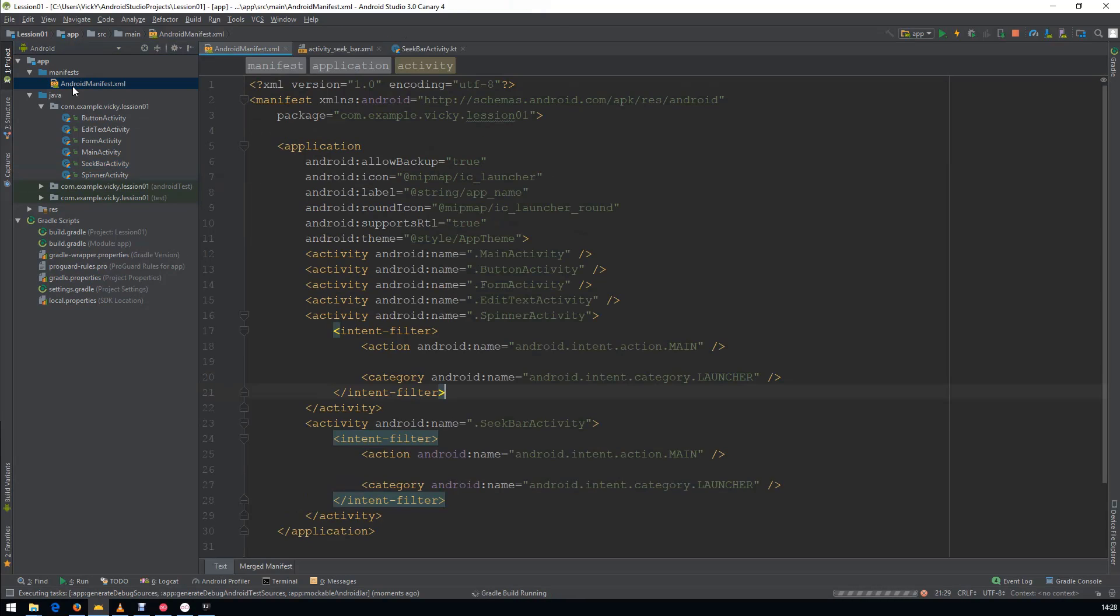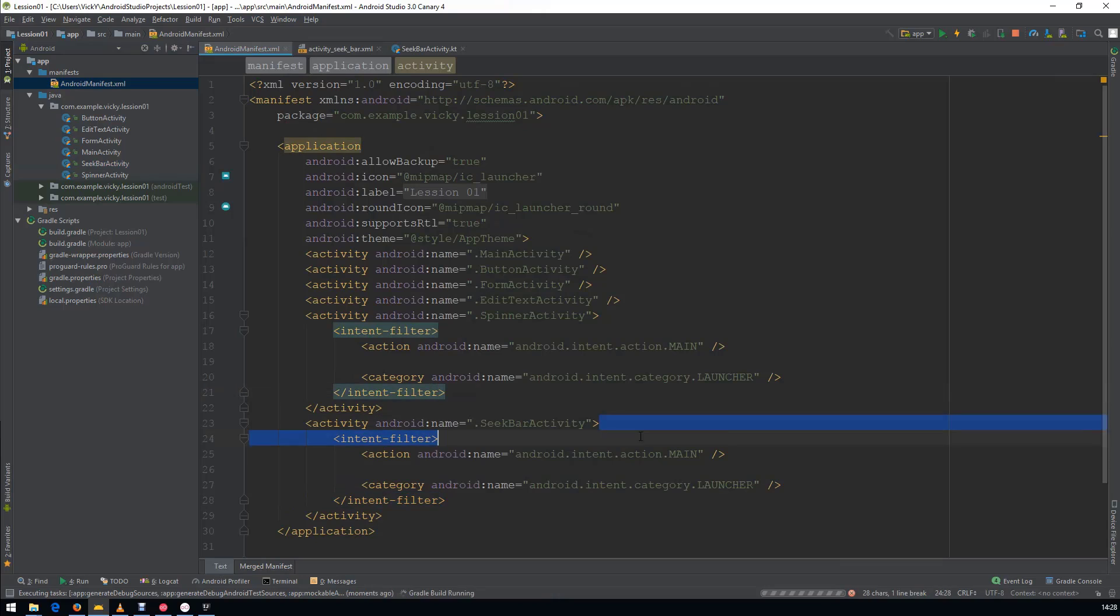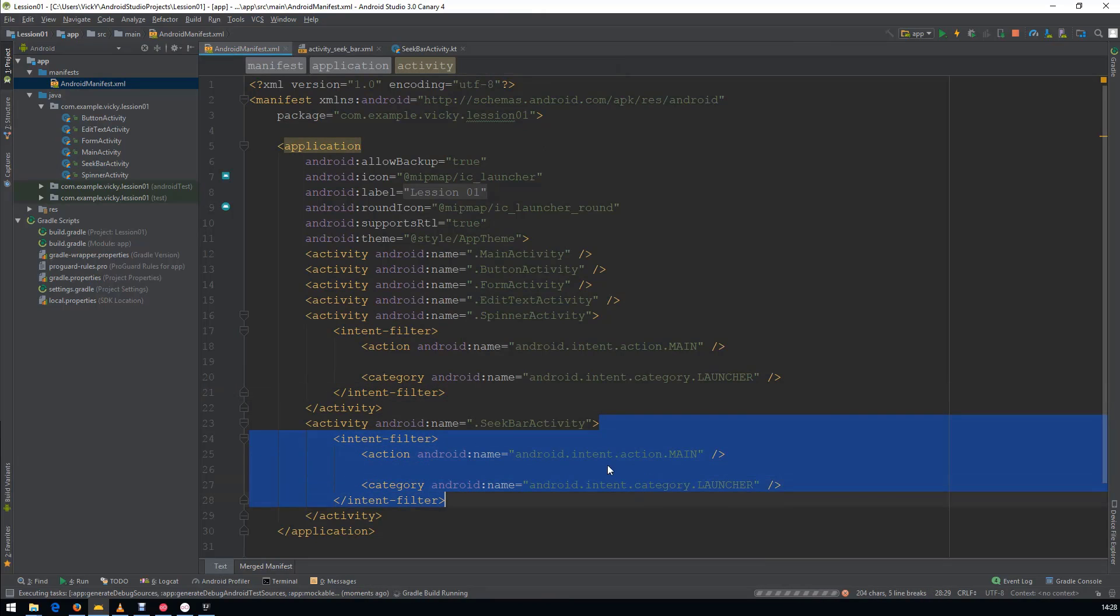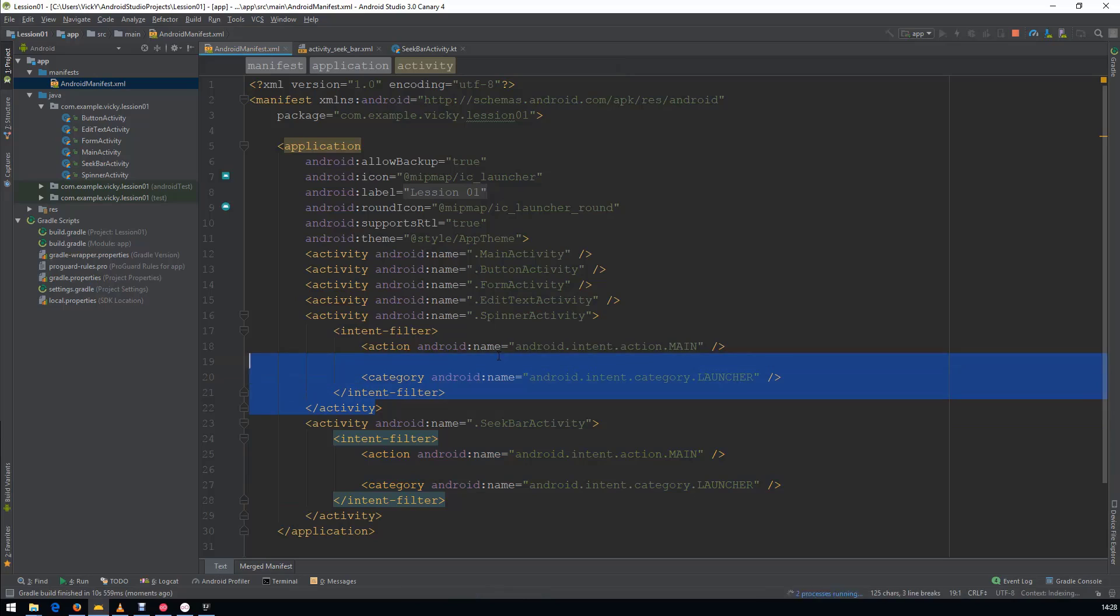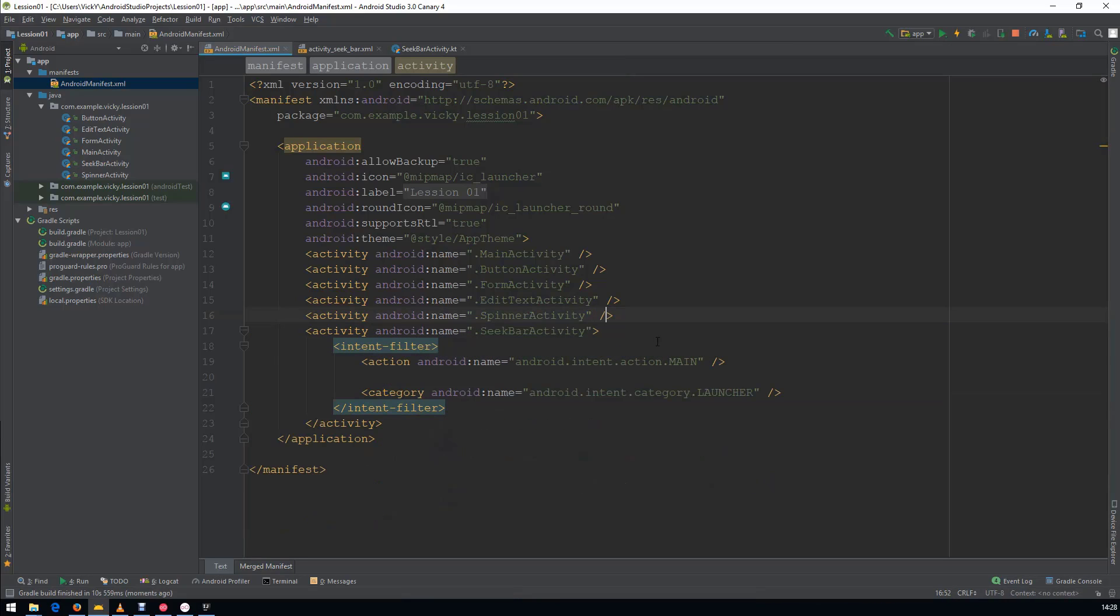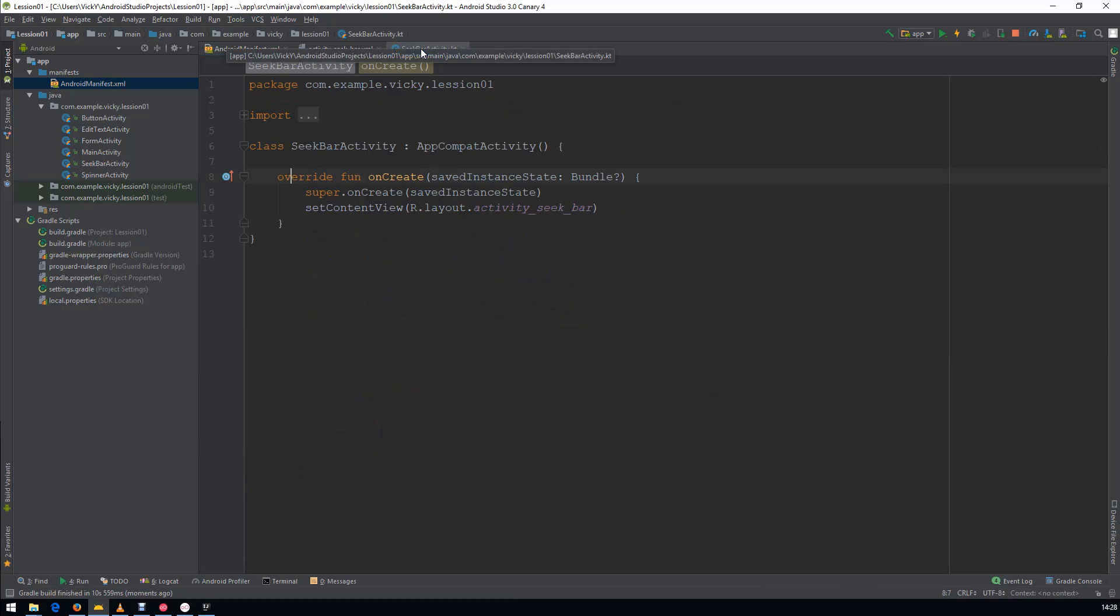Open Manifest and here you can see two Intent Filters. Remove the Intent Filters for SpinnerActivity.